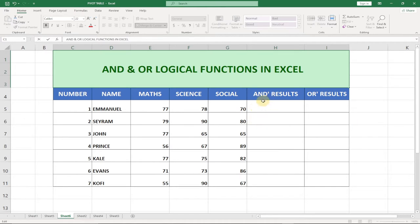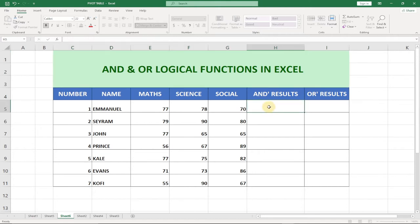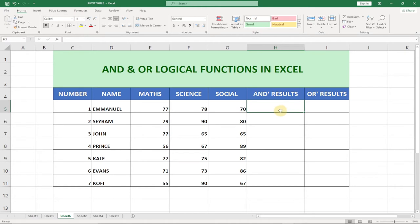We're going to start with the AND function to achieve optimal results, and then try the OR logical statement. Basically, what is going to happen is that if we go with AND, then both conditions need to be true.